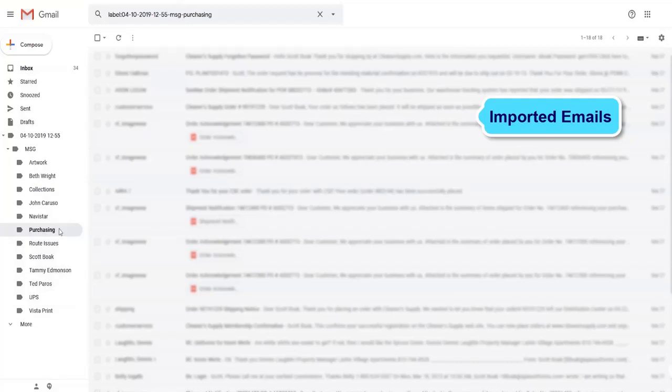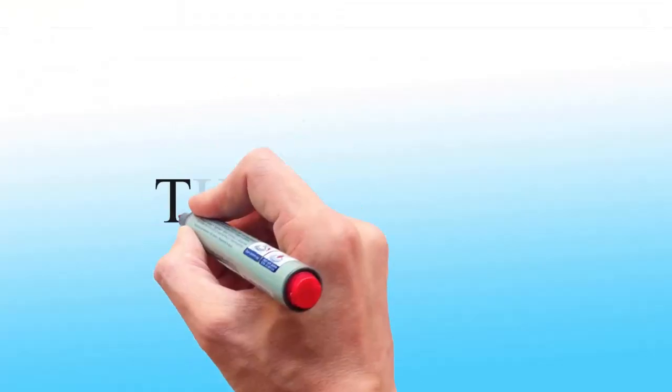To remove the trial limitation, you can order the BitRecover MSG Converter Wizard. MSG conversion tool is very user-friendly for all technical and non-technical users.